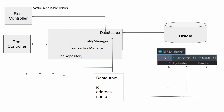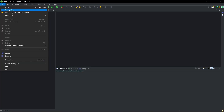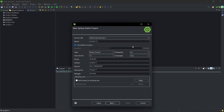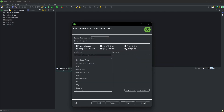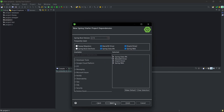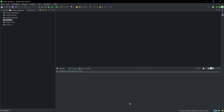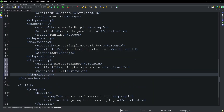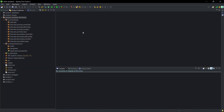Let us jump directly into the implementation. We'll create a new Spring Initializr project named 'multiple-db'. We'll use Spring Web, Spring Data JPA, MariaDB, and Oracle as dependencies. We'll also add the SpringDoc OpenAPI UI dependency for Swagger support.